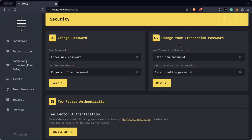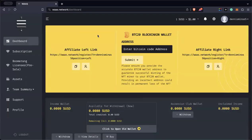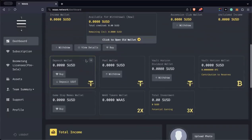Now that your transaction password is created, you need to fund the account to buy the Boomerang license. The payment method for the Boomerang license is only USDT TRC20 and USDC BTC20. For those who don't have BTC20, the only option is USDT TRC20, and that's what I'm going to show you.